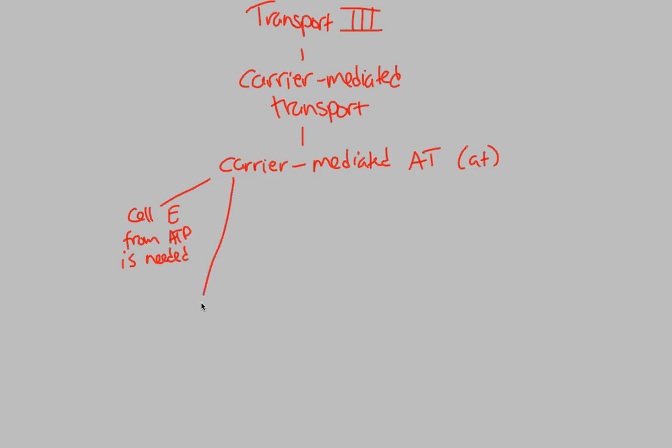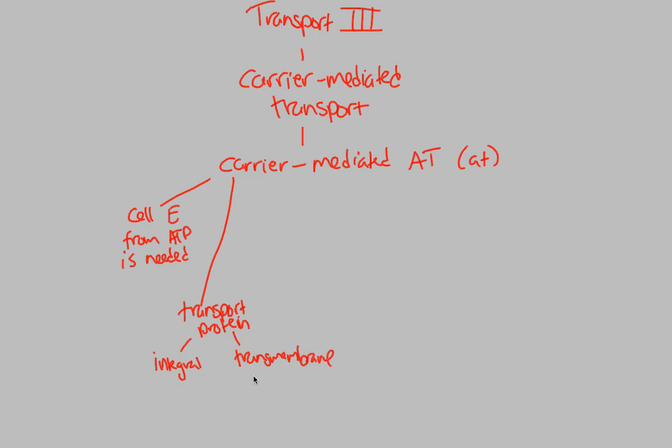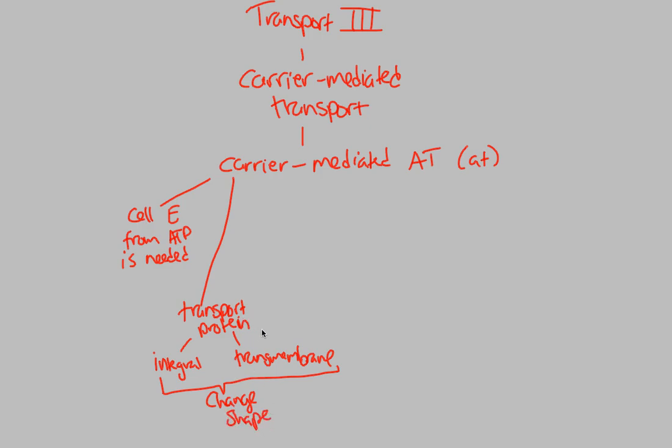This also involves a transport protein. And in this situation, the transport protein can be either integral or also transmembrane. Either or, there are instances of both. And in both situations, what we expect to see when we have something docked onto our carrier-mediated active transport mechanism, our active transport protein, we expect that protein to actually change shape, just like we saw in our facilitated diffusion.